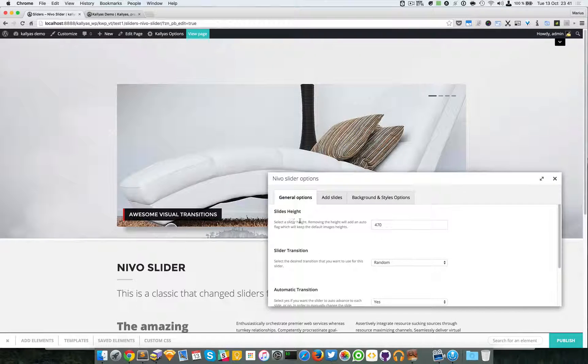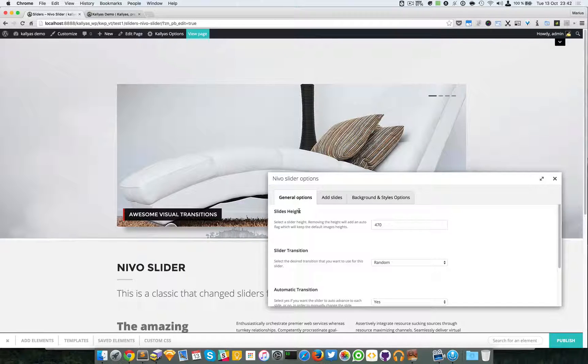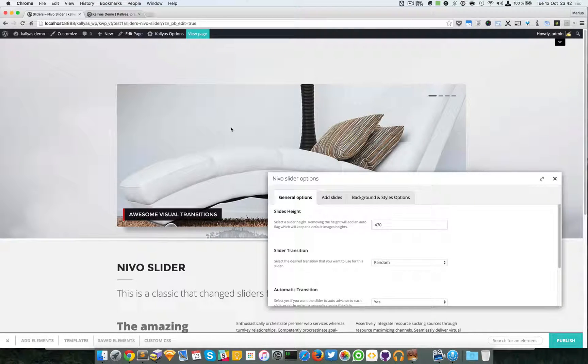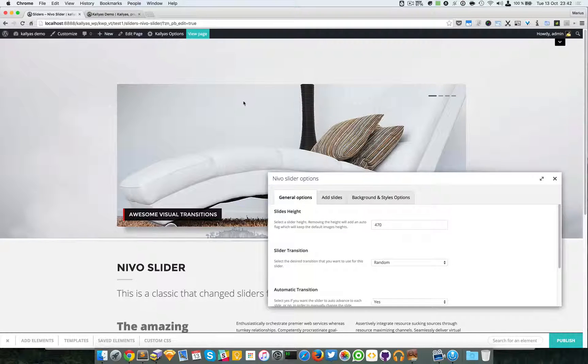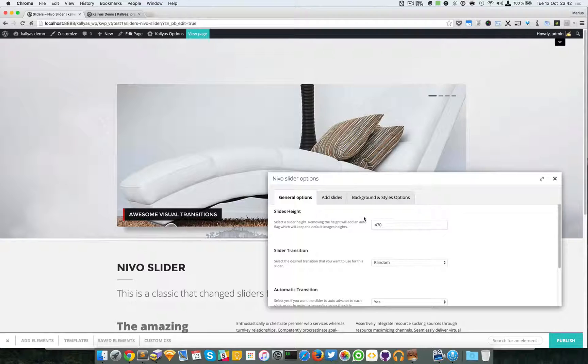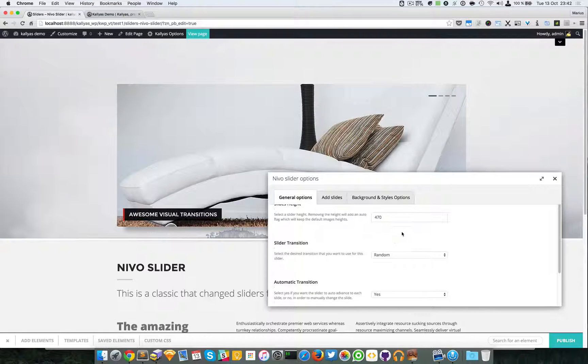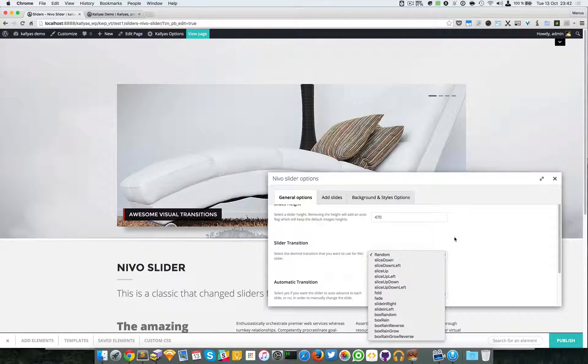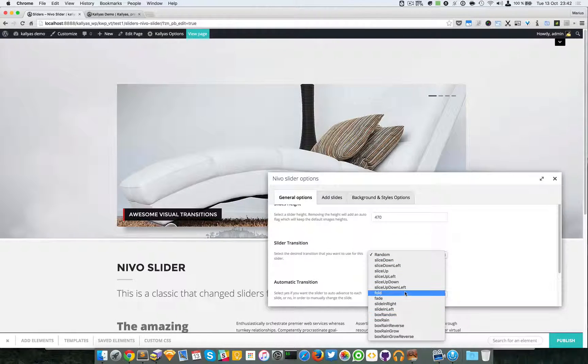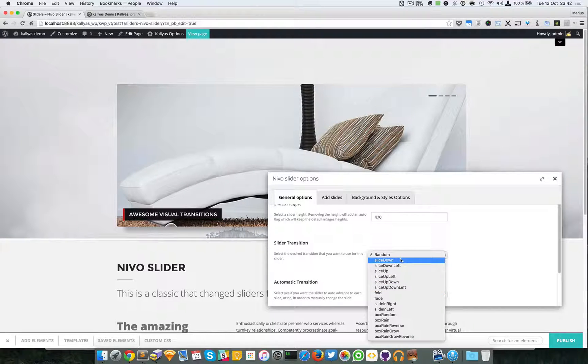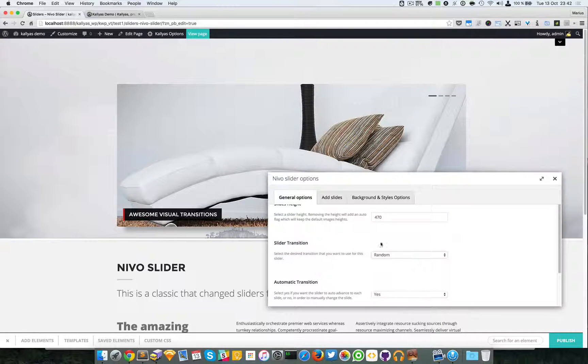The first option is the slider height. You can specify the height of the images. You can select and specify the slider transition.